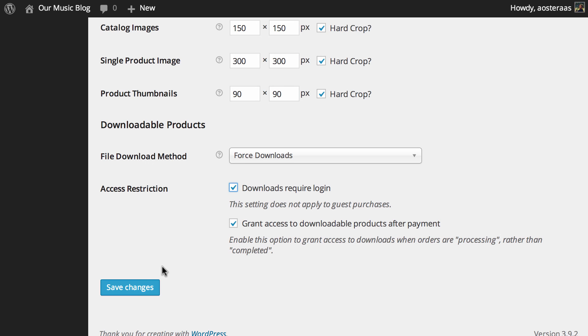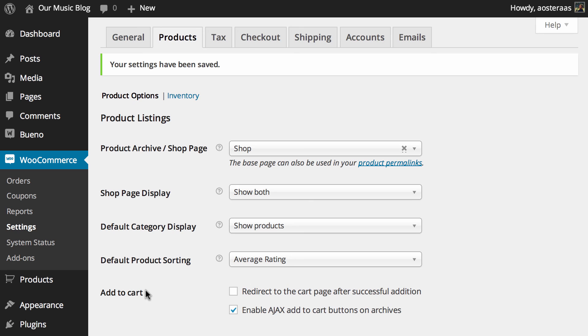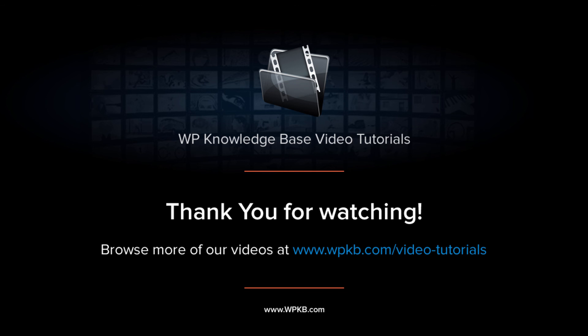And of course when you have completed making changes here hit save. But that's all that we're going to cover in this video. We've covered product listing, product data, some details on the images and sizes thereof and how users will be able to access and download downloadable purchases. So if you have any questions about what we've covered please feel free to ask in the comments below. And of course if you've enjoyed this video hit subscribe for more.